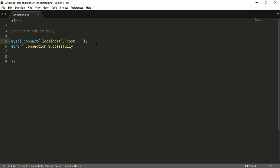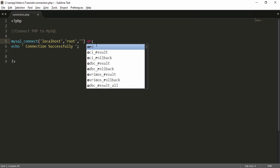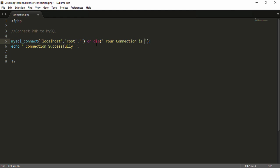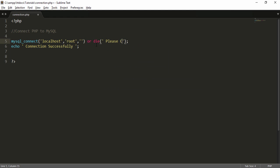I remove the wrong value and write the or die() built-in function to display a message if there's a database error. I write 'or die()' which requires one parameter — the message you want to display. For example, I write the message: 'sorry, please check the connection'. Then I save the file.